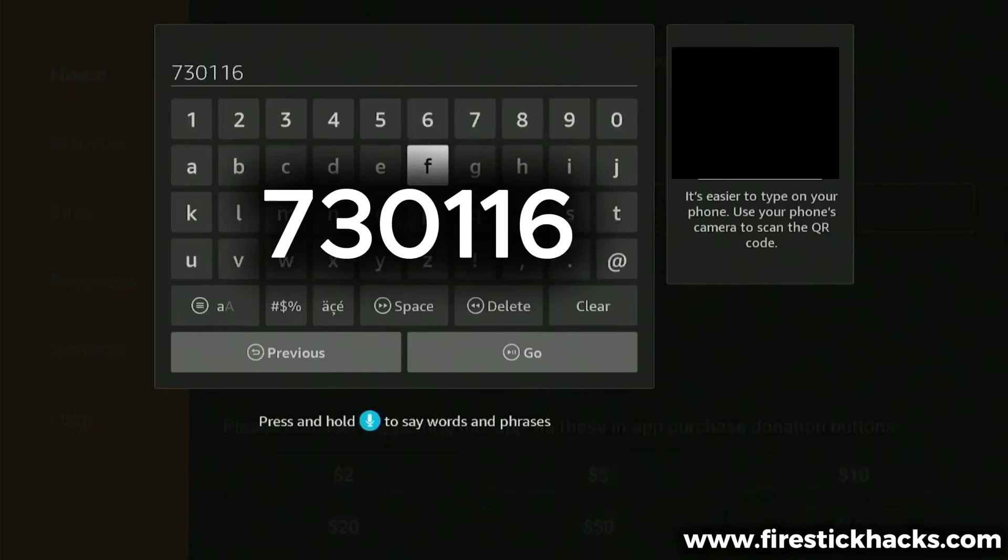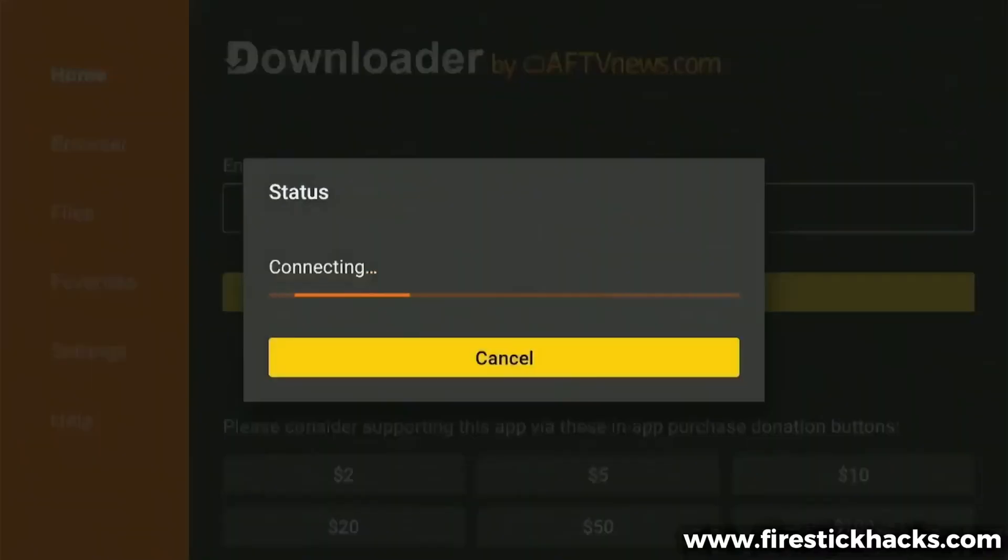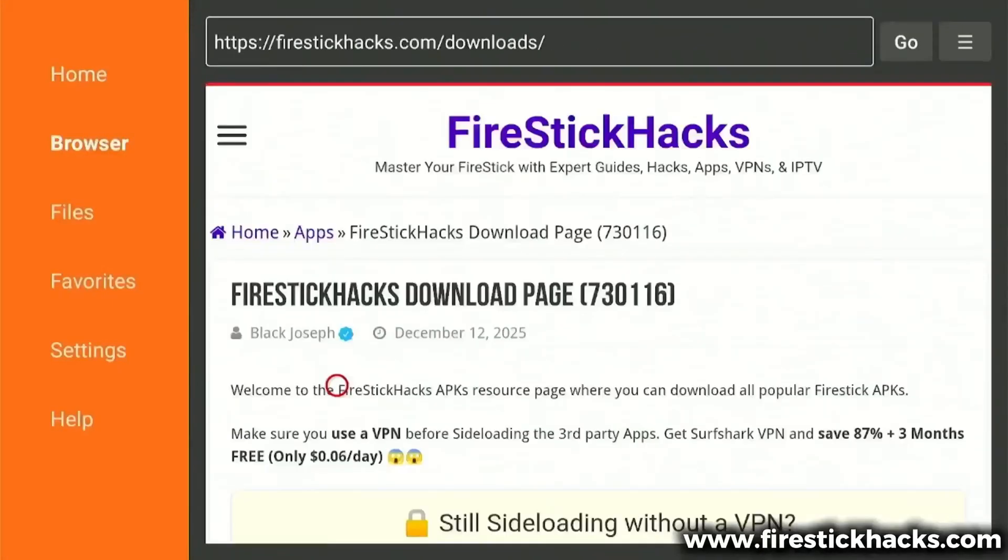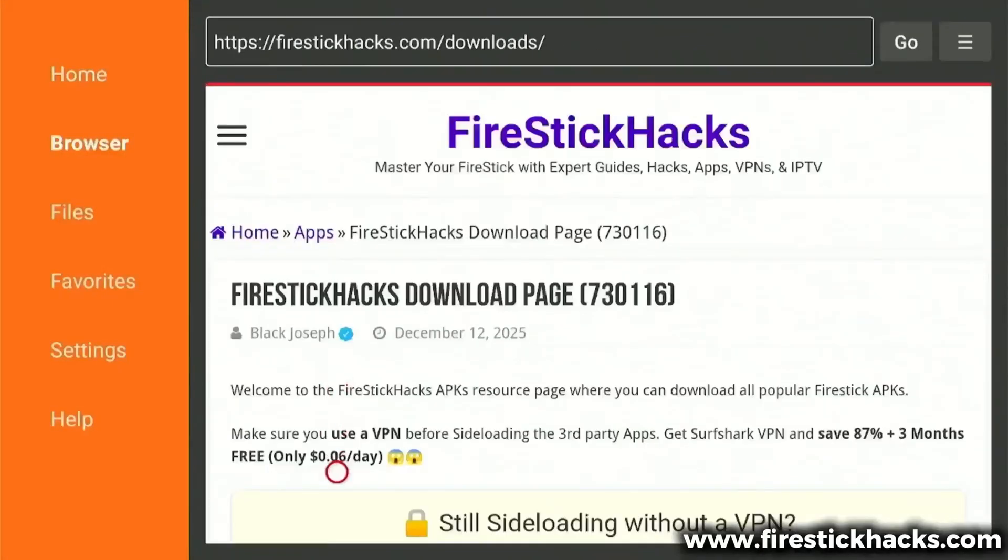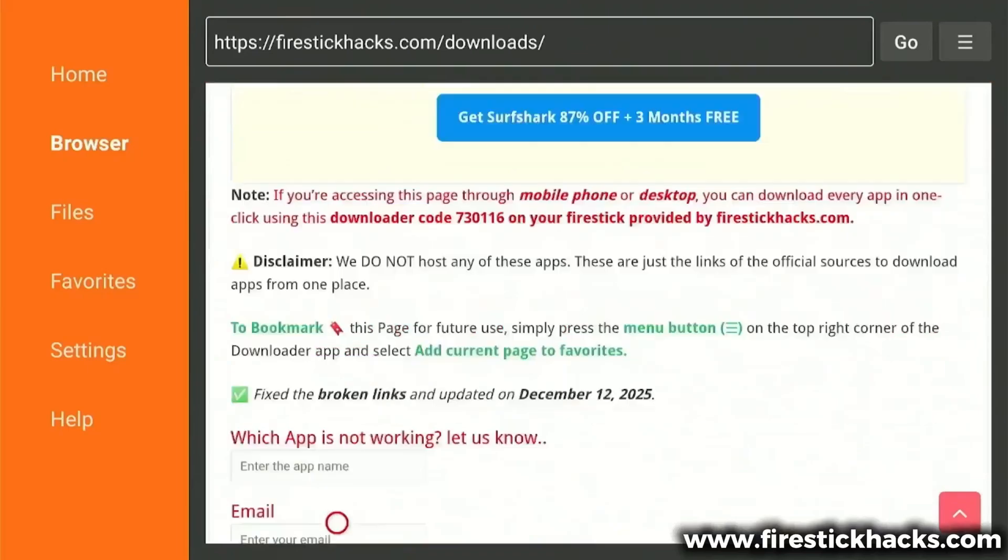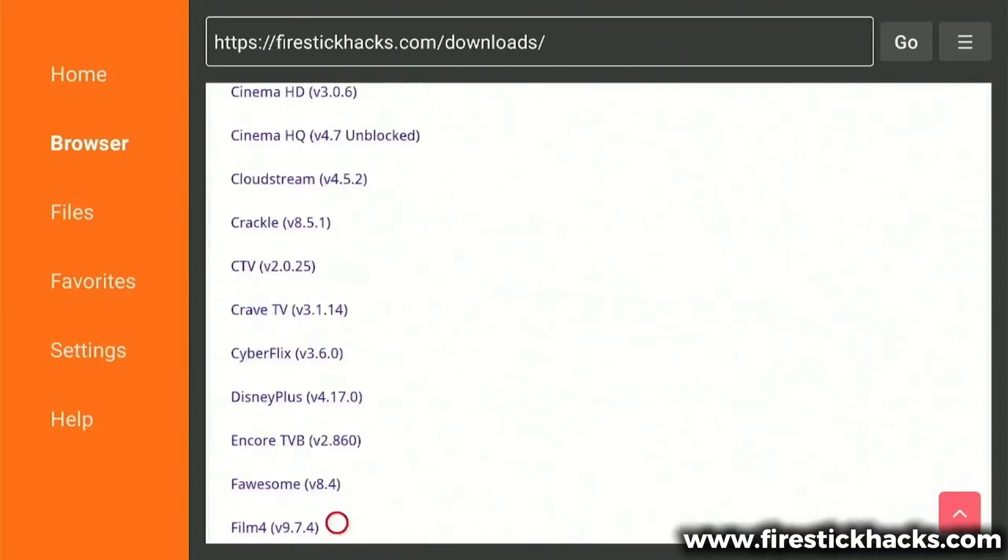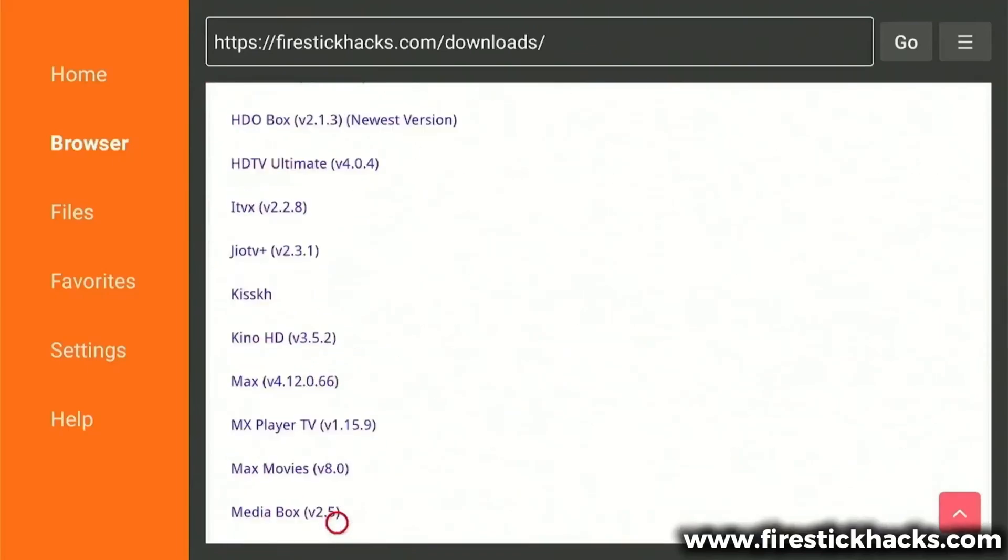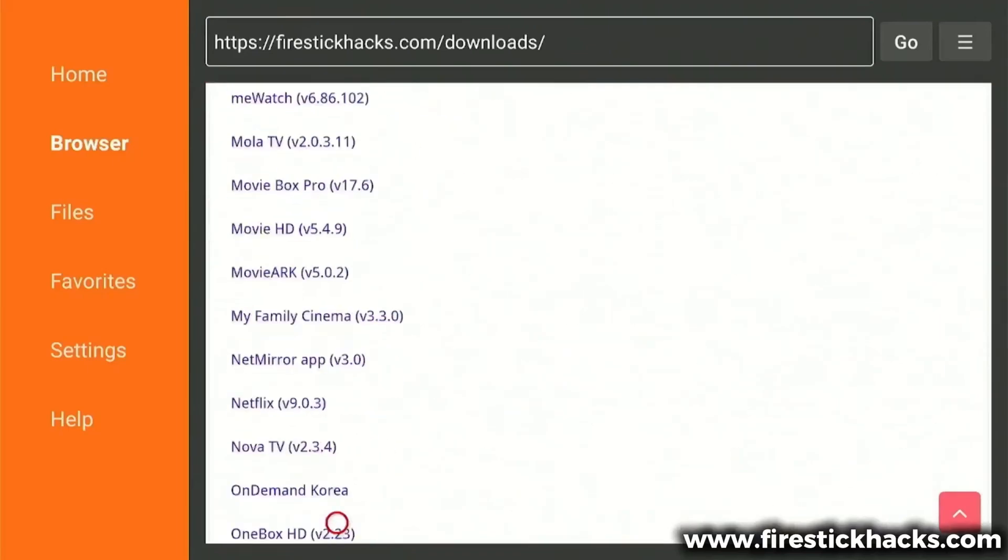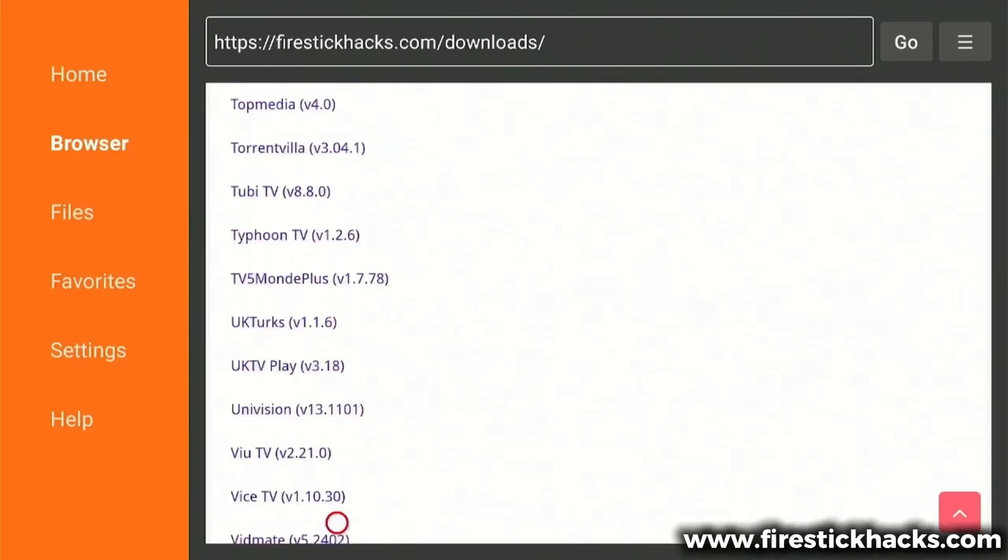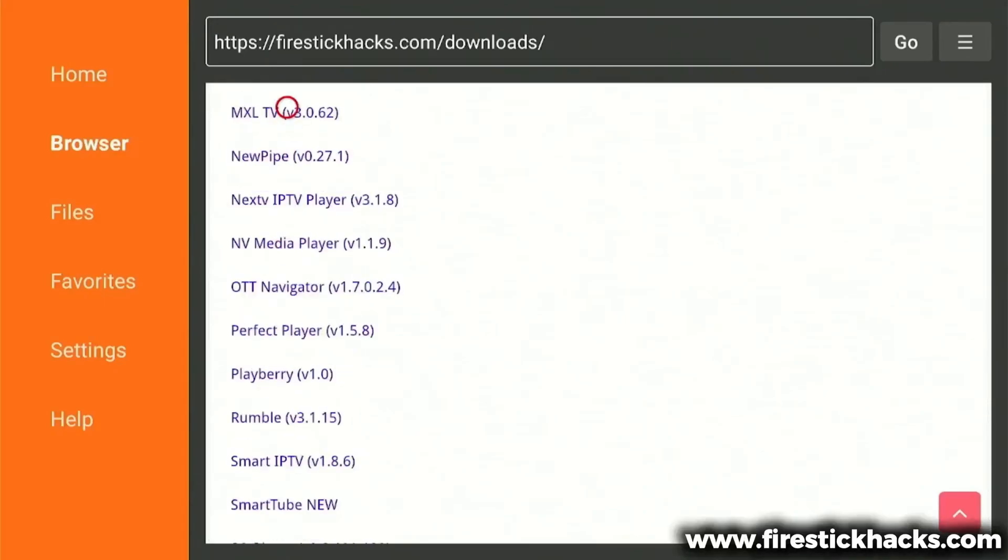This code takes you to my website's Downloader page, where I've gathered over 200 apps, all sorted into various categories like movies, sports, TV shows, VPNs, and more. In order to install the latest Kodi version, we need to scroll down to the Media Player category. Find Kodi from the list of apps available.